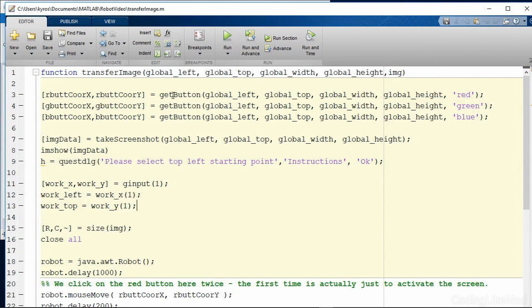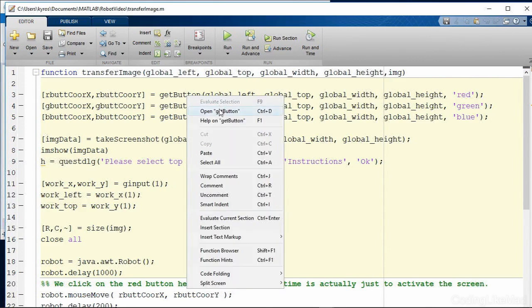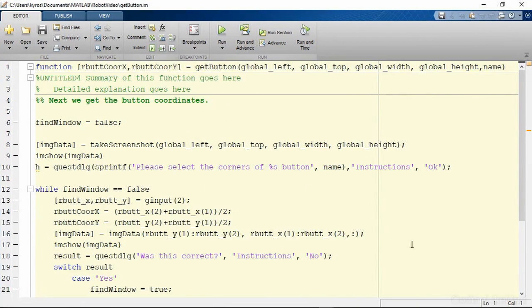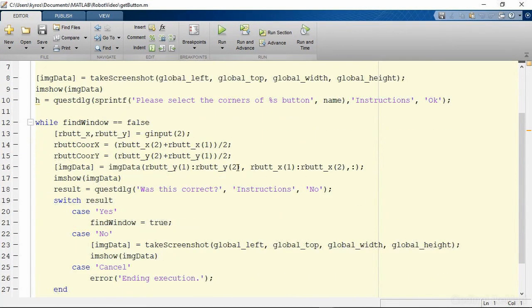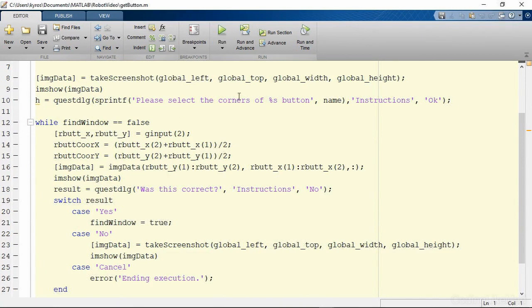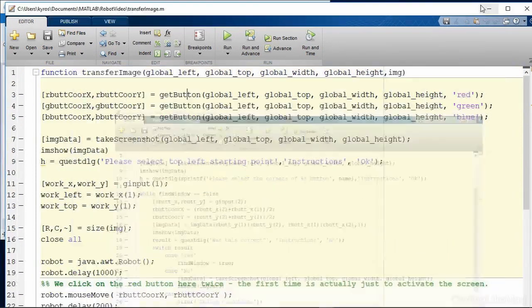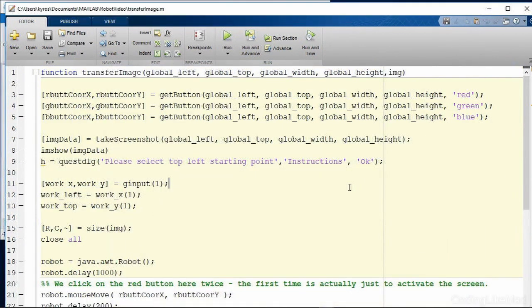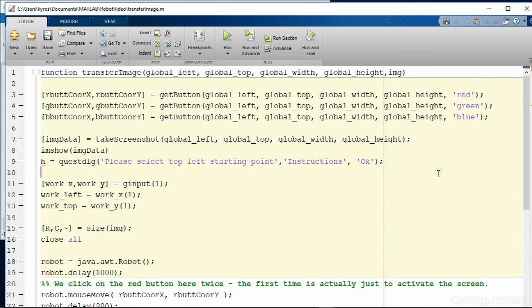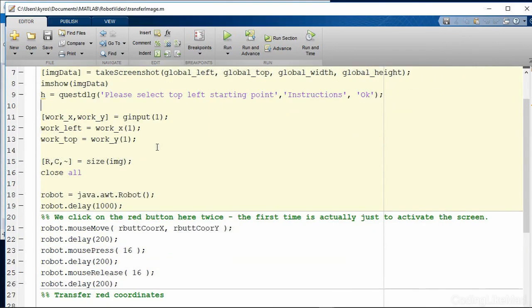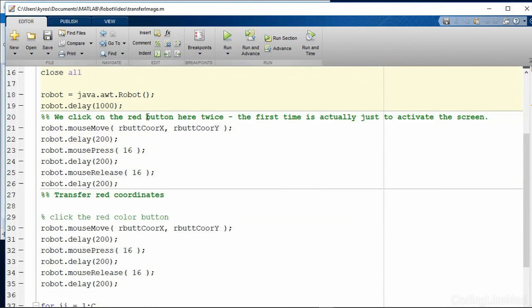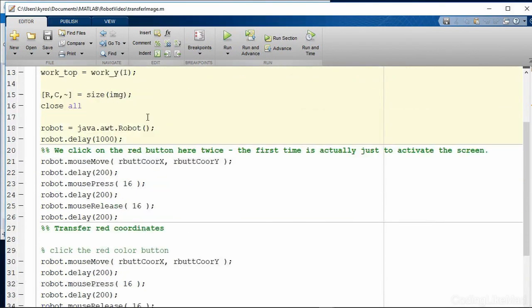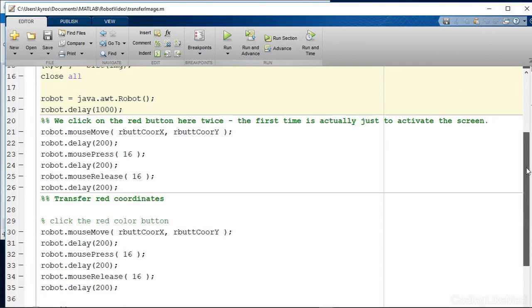So I need to instruct it where those are and I've made a helper function called get button which you see here. So all get button does is asks for two coordinates and it uses a screenshot and then we select where the button is and then you're able to use that information when you control your system.